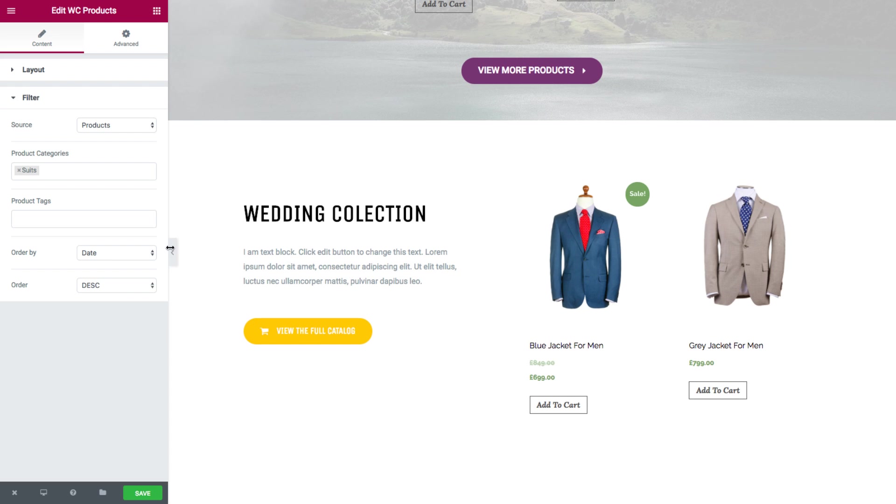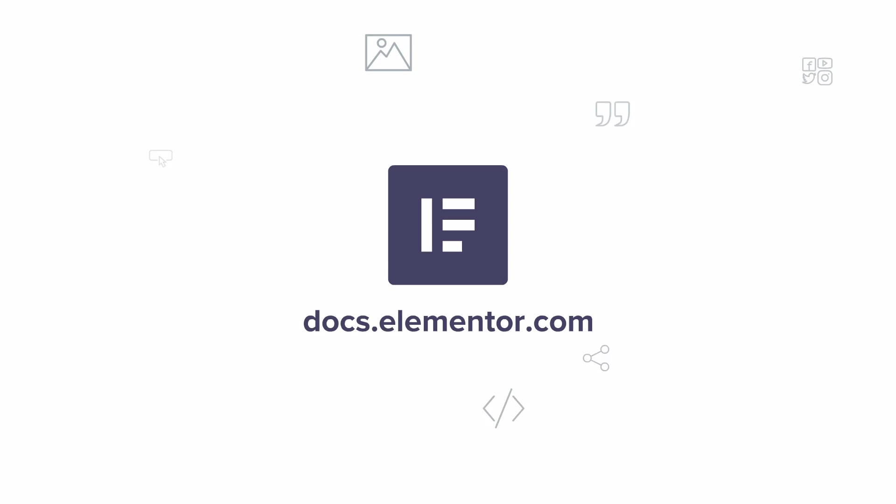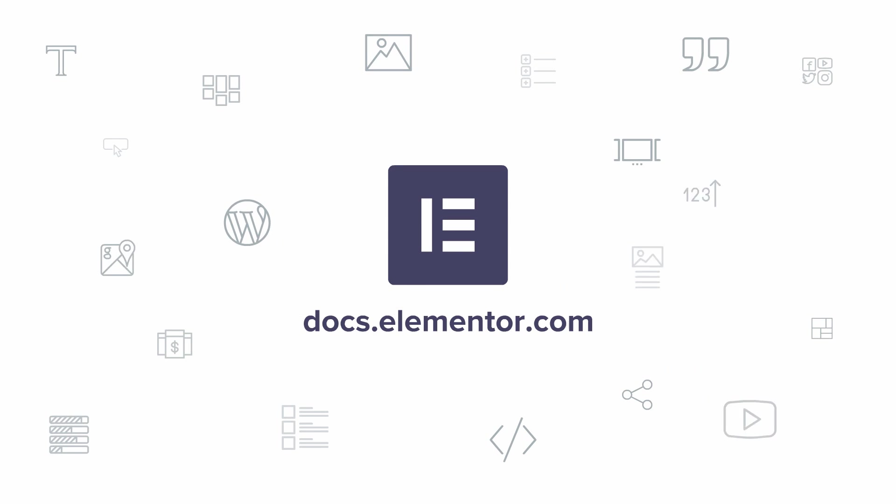So basically, this widget is very helpful for those of you building a virtual shop website. I hope you enjoyed this video. For more videos and tutorials, subscribe to our YouTube channel or visit us at docs.elementor.com.